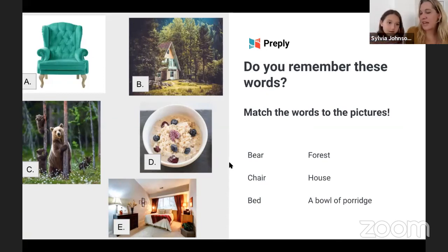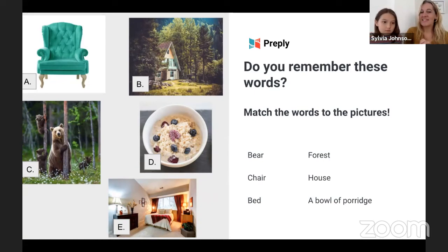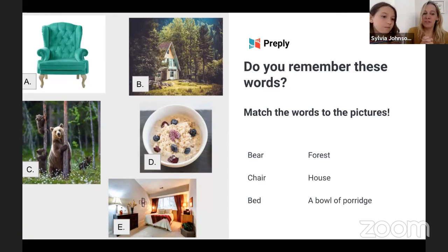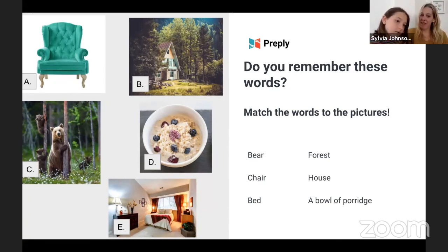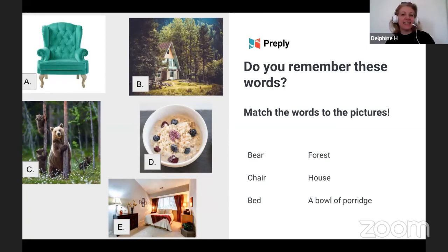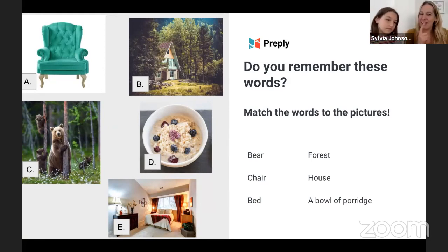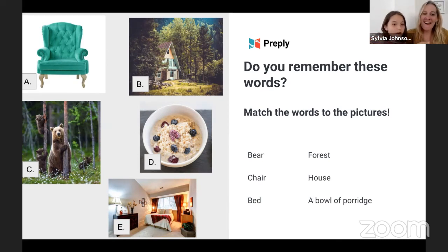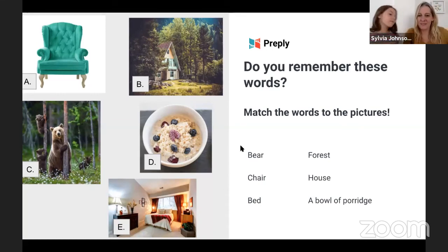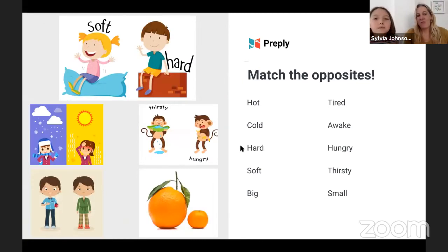Shall we give them another memory question? Who remembers what colour Daddy Bear's chair was? Brown! Good — it was brown, they remember. And who remembers what colour Daddy Bear's bed was? That's going to be a tricky question. We've got black, white, grey — it was grey! Perfect.